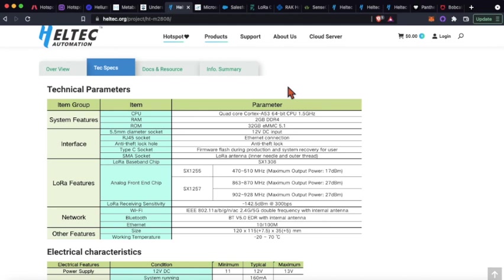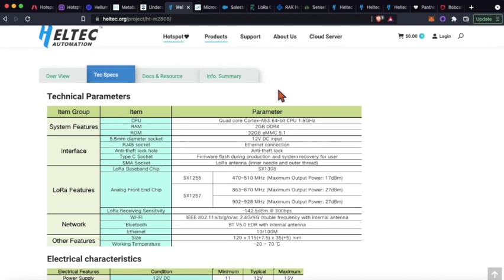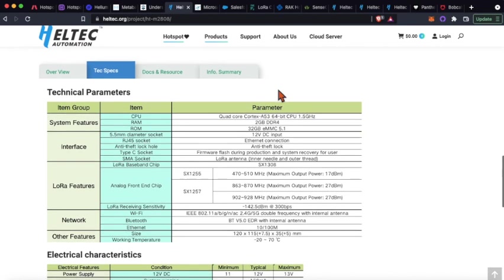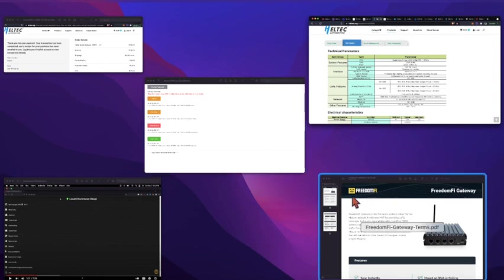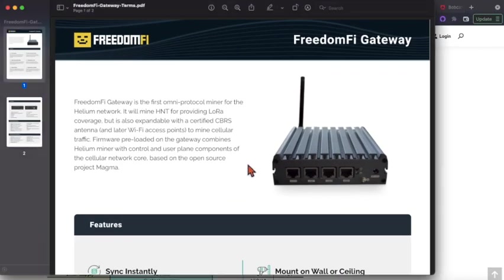Again, tech support not as great just because there's a lot fewer of these devices, so I don't think they really have the same amount of staff that SenseCAP does. The other tier two I've got is a FreedomFi.